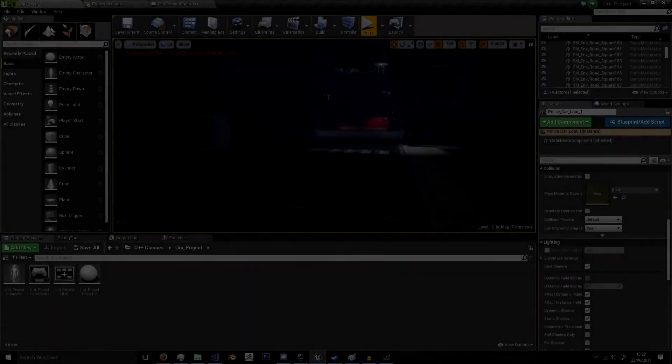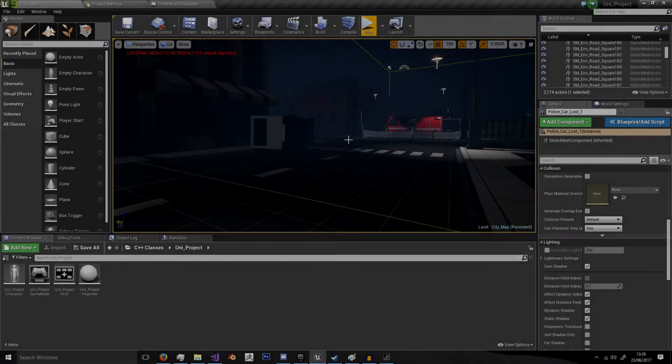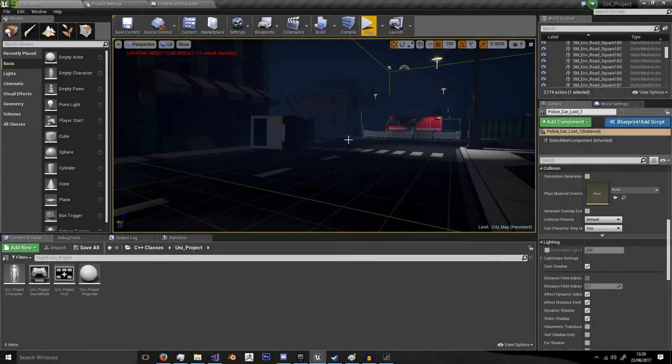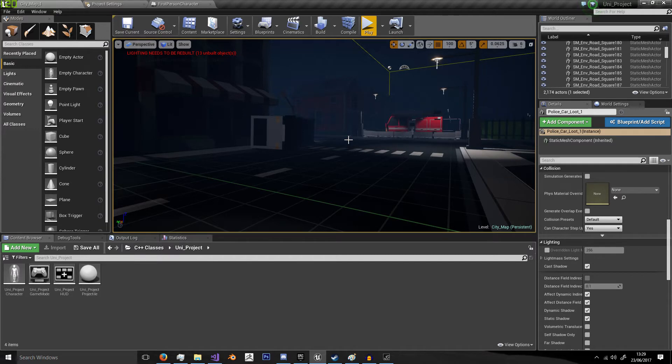Hello and welcome back to this new tutorial. This is actually my first tutorial on doing C++ using Unreal Engine 4.